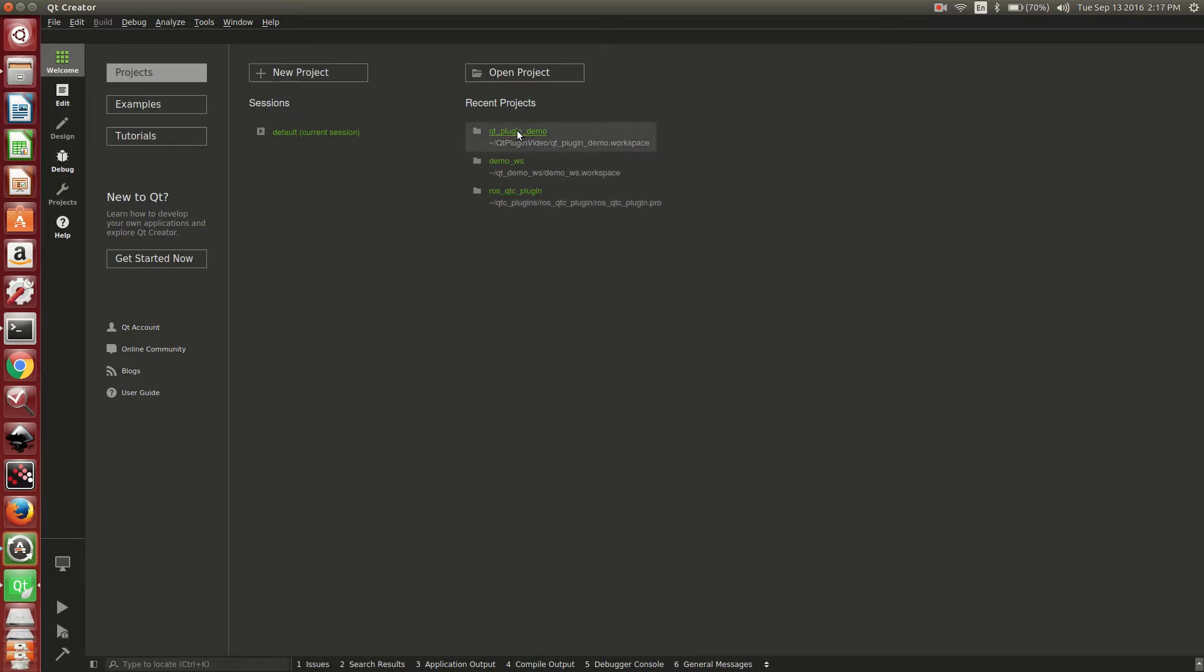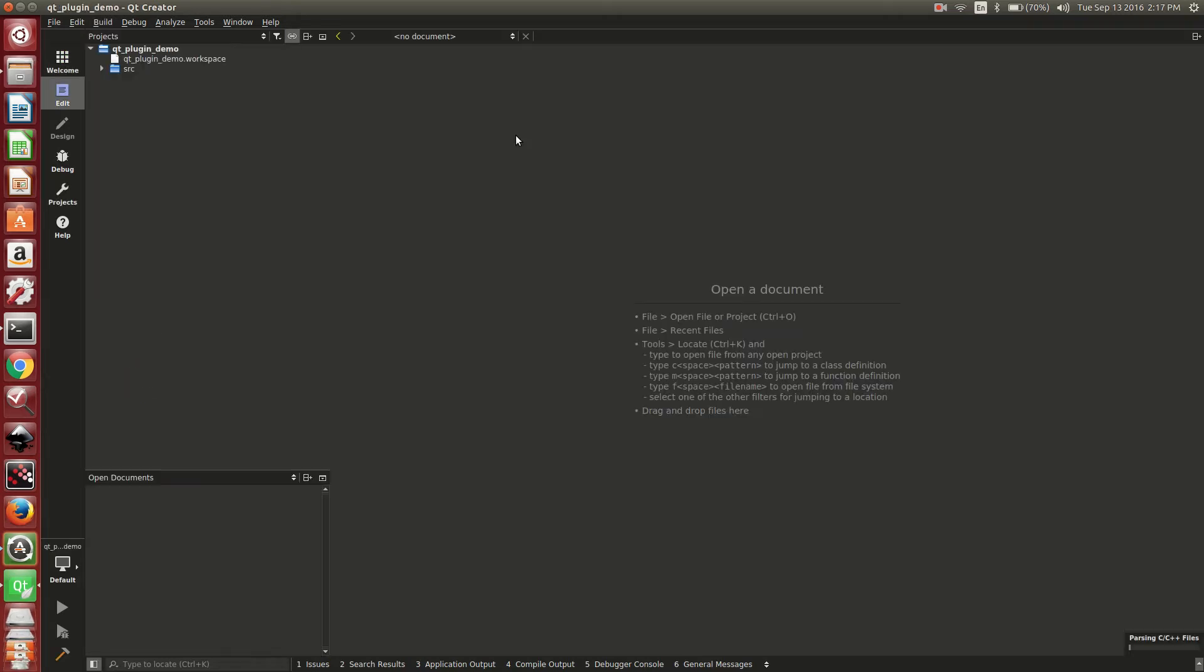We're going to open up our demo one for this tutorial. Under here we have two packages: ABB and this demo package.